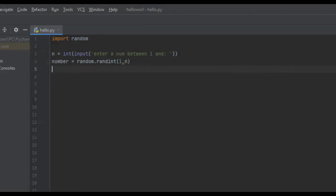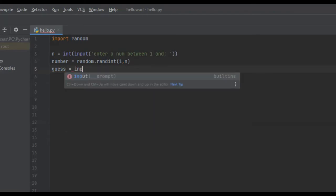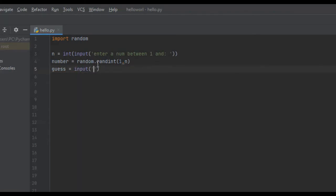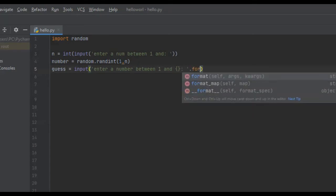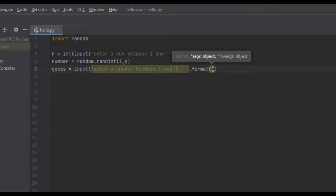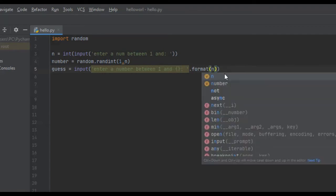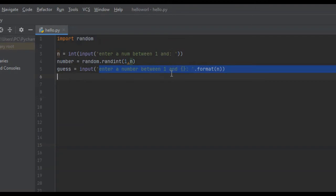Now we need to create our guess, so we create a variable called 'guess' and set it equal to input, telling the user to enter a number between 1 and the upper bound specified. We're going to use the format method — whatever we type in as the argument will replace the curly brackets in the string. So if the user entered 20 for the upper bound, it would say 'enter a number between 1 and 20'.